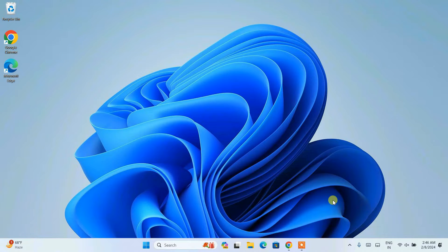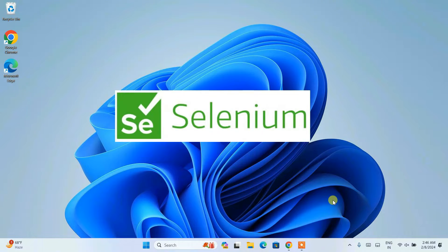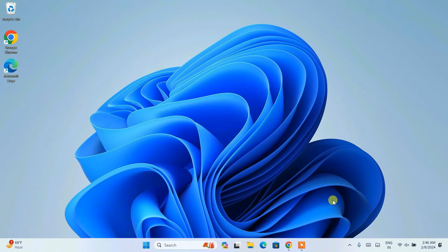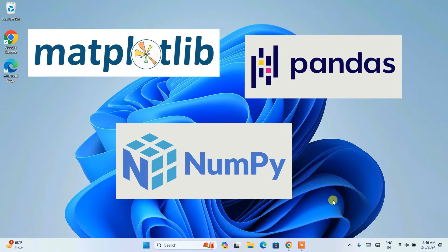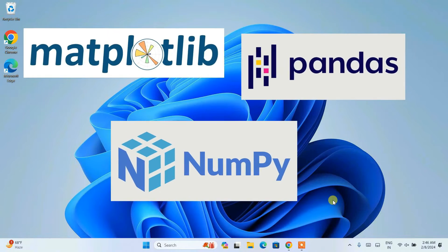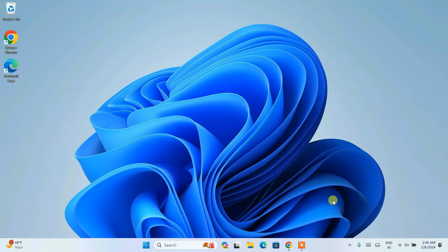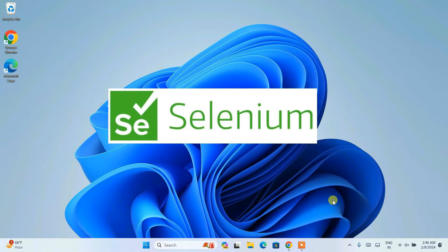Hello all, welcome to my channel. Today I am going to show you how to install the Selenium Python package on a Windows operating system. In my previous videos I have showed you how to install pandas, matplotlib, numpy, and all of that, so I'm making a series of Python packages videos on this playlist. This is the fourth video of that series.